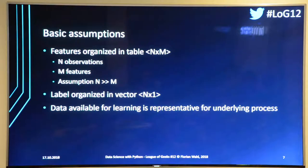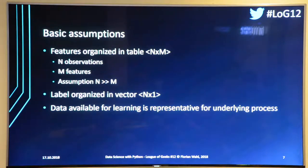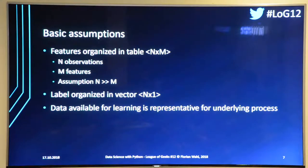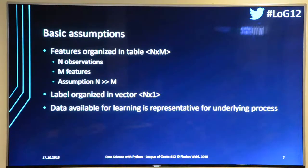I assume your data is organized in a table where the rows are single observations and the columns are the features. Features are basically the attributes — for the Titanic dataset, for example, we have the age of a participant, the price they paid for the ticket, the passenger class, and so on. The rows are the individual participants, and you need more rows than columns, which is typically the case.